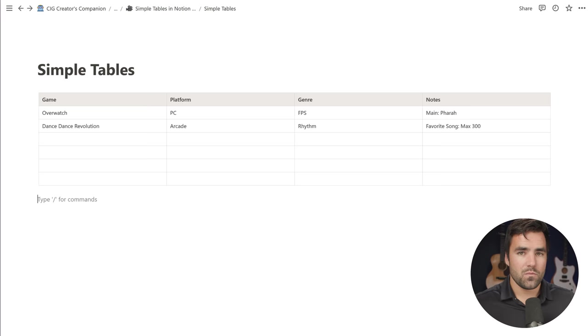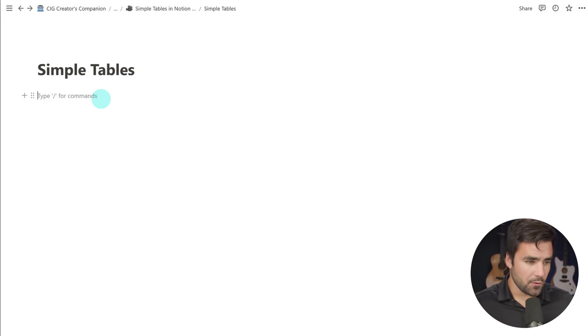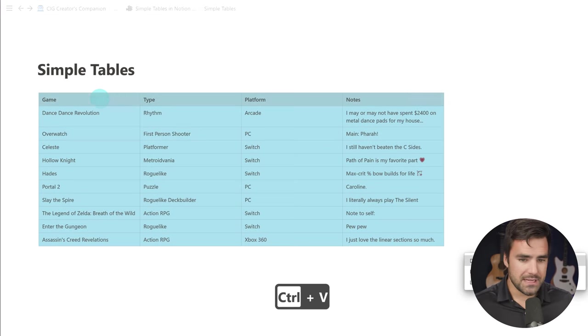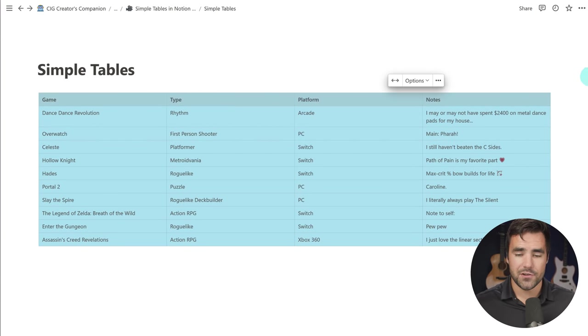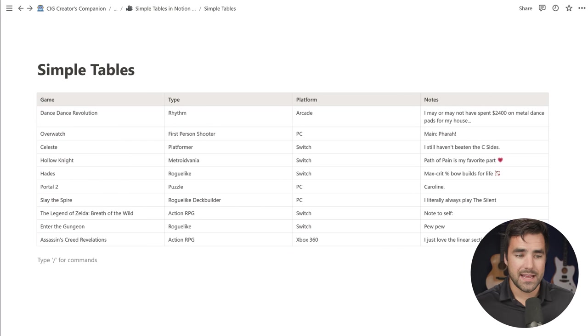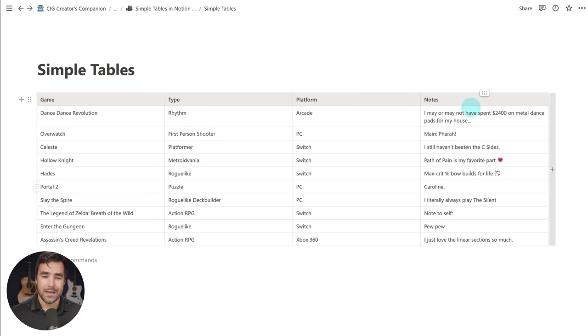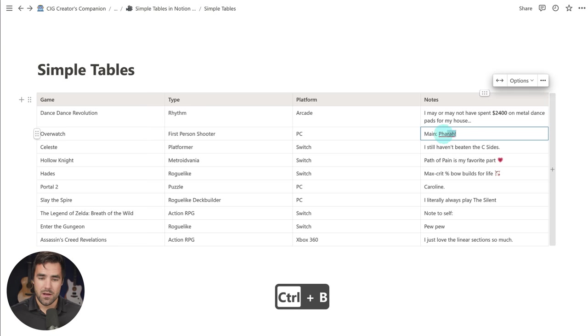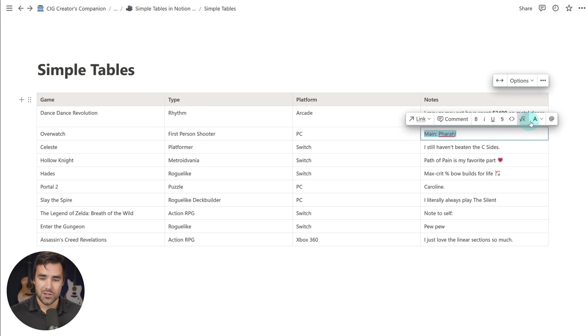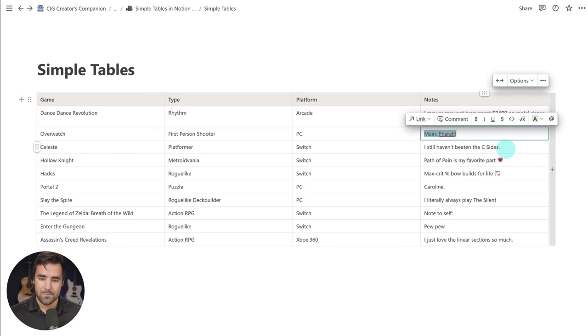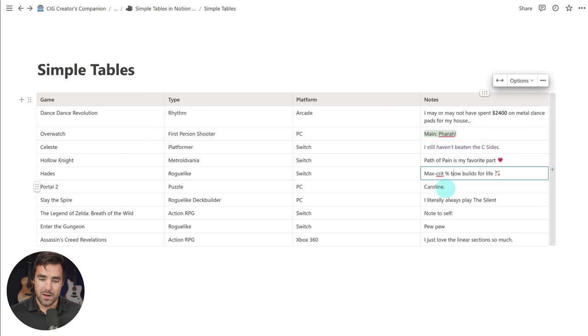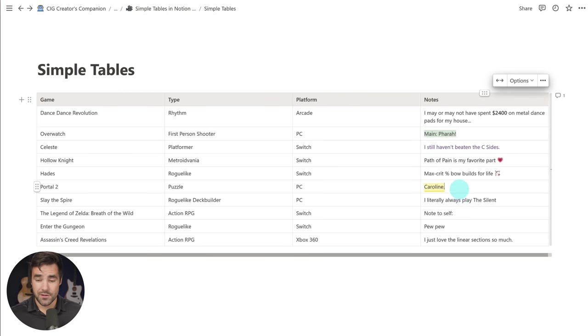I can also use this fit table to page width button to make this table fit the page width. What I'm actually going to do is go ahead and delete this and add in a fully filled out table that I made beforehand to show you the last main feature of this simple table block, which is that it accepts rich text formatting. So over here in this notes column, I could bold this text right here, or maybe give this text a green background.